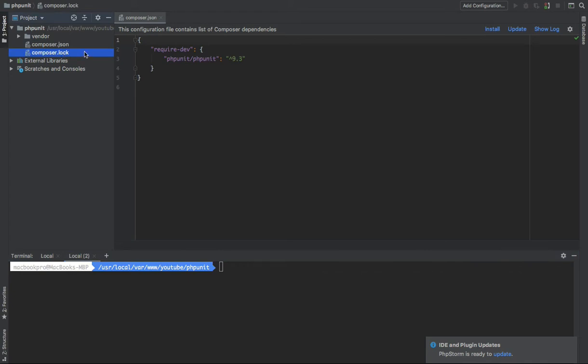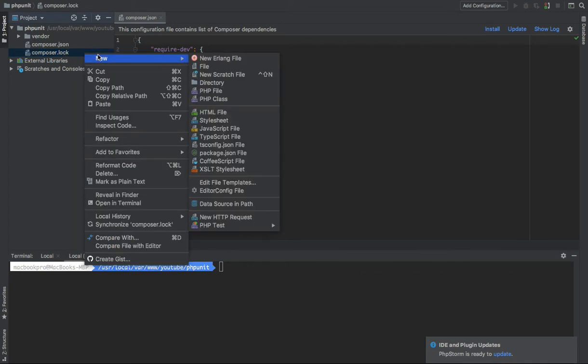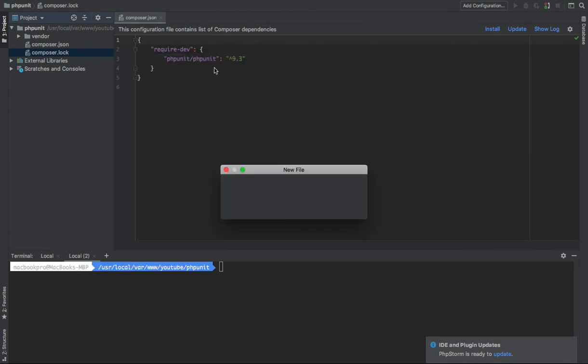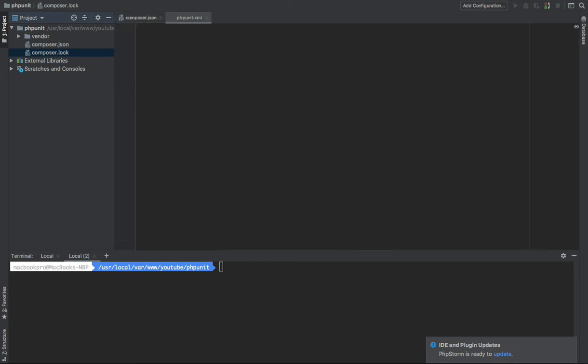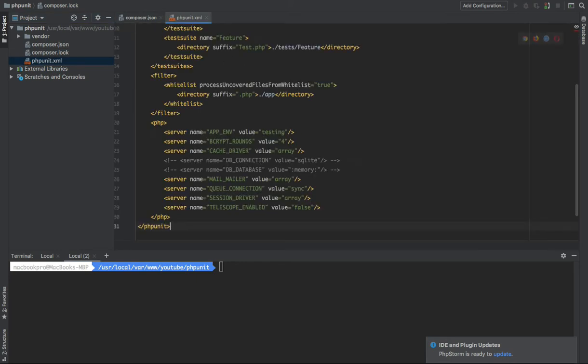So I will create a new file, phpunit.xml. Yep. And paste the configuration file.